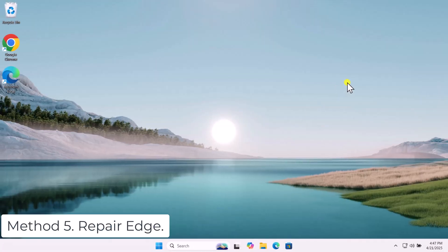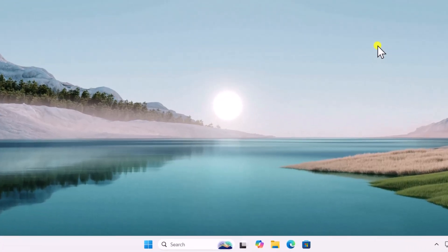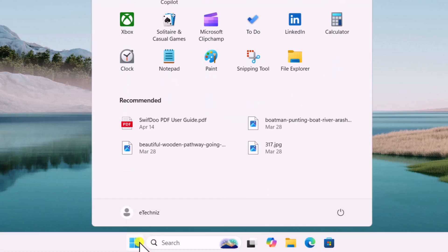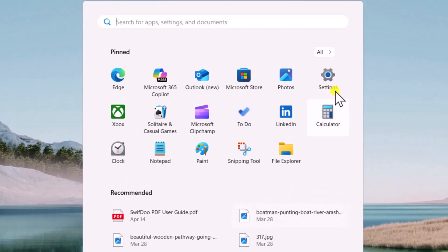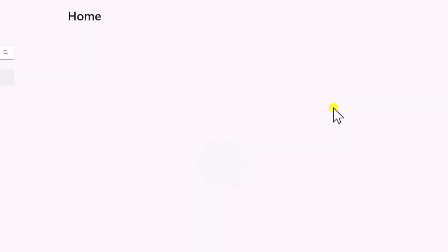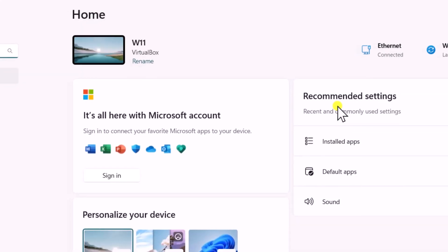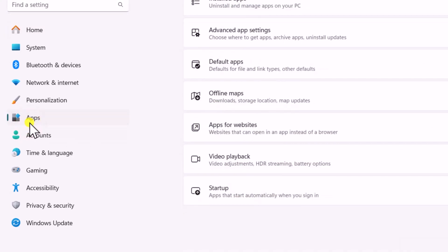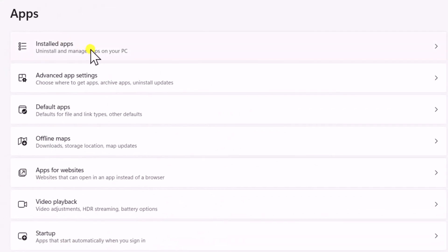Method 5: Repair Edge. Click on Windows icon, select Settings. On the left side, select Apps, then Installed Apps.